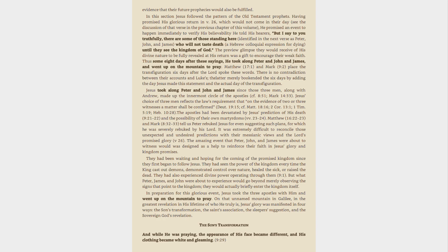Jesus' choice of three men reflects the law's requirement that on the evidence of two or three witnesses a matter shall be confirmed, Deuteronomy 19:15, see Matthew 18:16, 2 Corinthians 13:1, 1 Timothy 5:19, Hebrews 10:28.